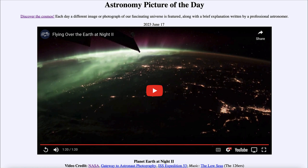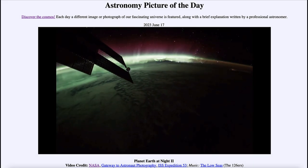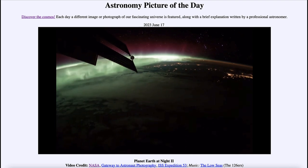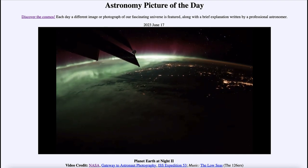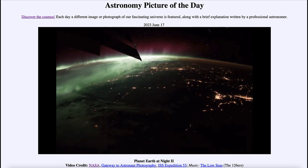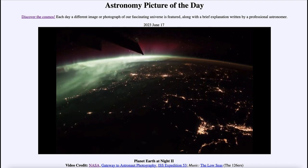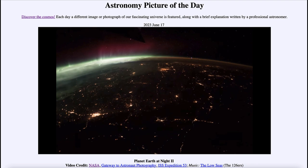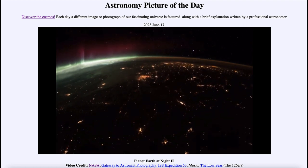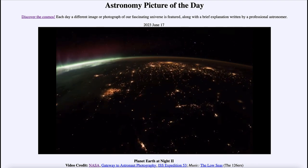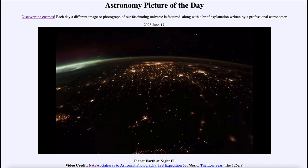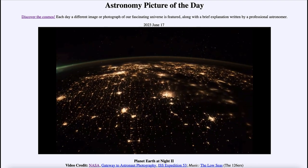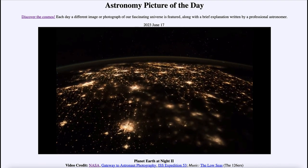As we play the video, we'll see first of all the Aurora, very prominent off to the left-hand side and toward the top, and then we'll start coming up to some lighted areas — various city areas. You can start to recognize that this is actually part of North America, and we'll be coming toward the eastern coast of North America.